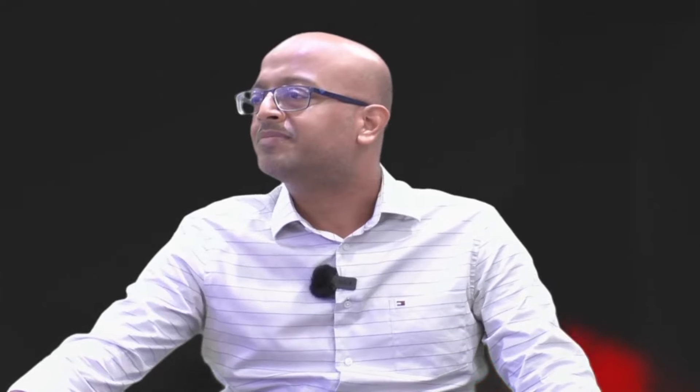Incorporate these using advanced risk analysis tools — sensitivity, simulation, and scenario analysis. Also, the institute says: please consider real options. The abandonment option exists, and it should not be forgotten, because due to technological change it may become necessary to abandon a project. And lastly, the discount rate — RADR (Risk Adjusted Discount Rate) — may also need to be adjusted. Let us look at the short summary of the institute write-up.